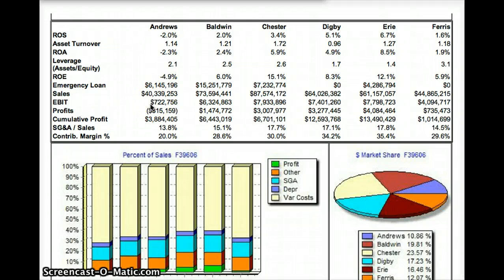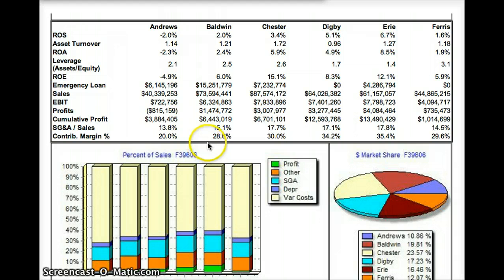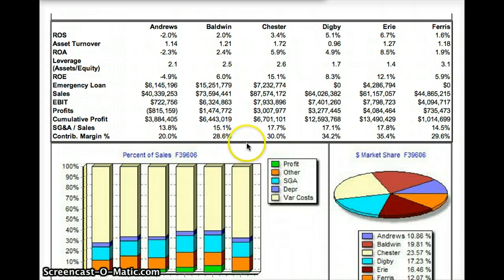When you inherit your company and start out, you have one product and your contribution margin on that product is 20%. One of your first tasks should be to make changes necessary to increase your contribution margin to over 30%. You'd like to get it as high as possible, or at least to the point where you're maximizing total profits.